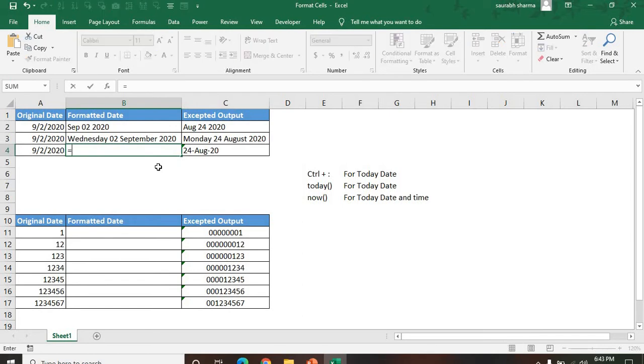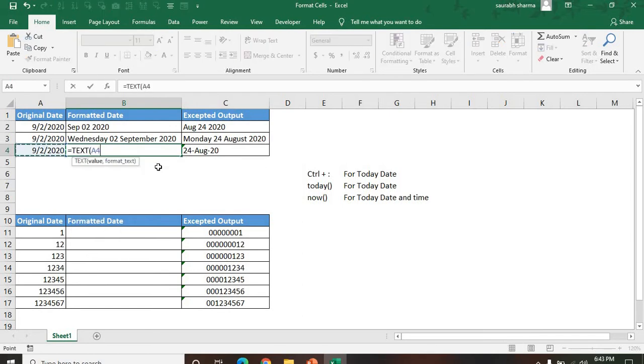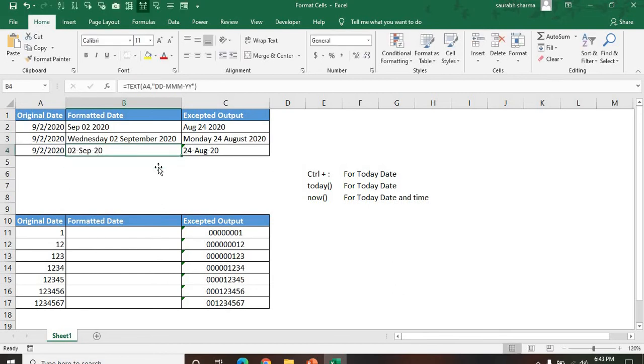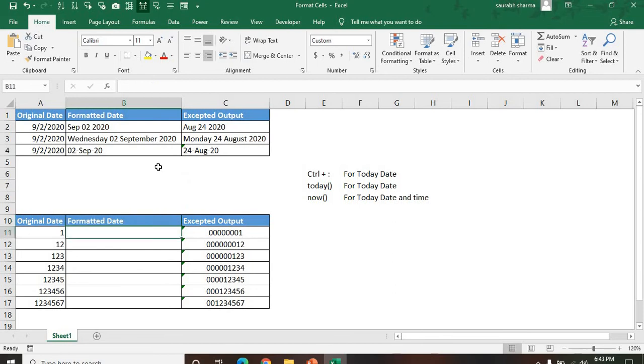Now see here: Wednesday, second September 2020. Next we are looking for this format. How can we apply? So I'm using the TEXT function here: TEXT, my value, comma. Now I'm looking for the format. My format: first we want the date, next we want the month, then we are looking for the year. Now see here the same format.